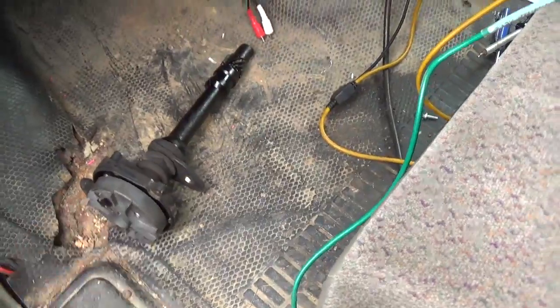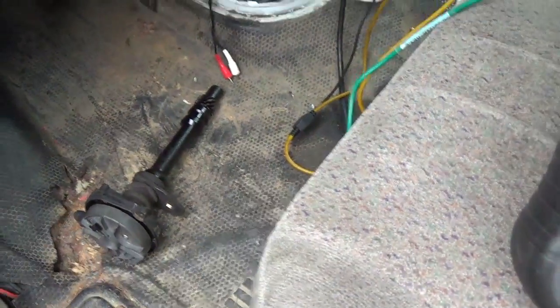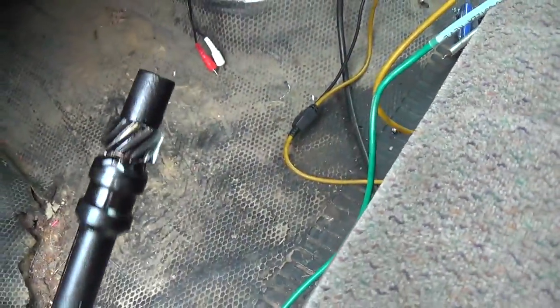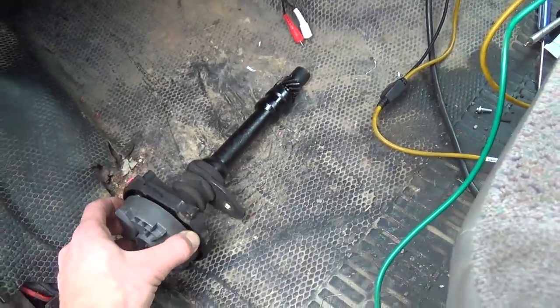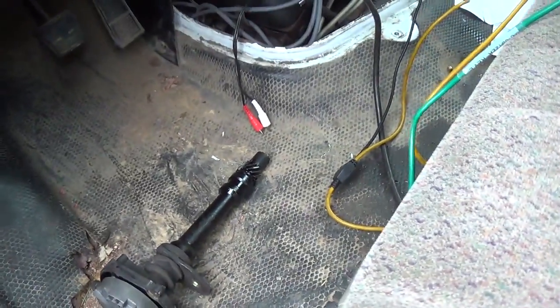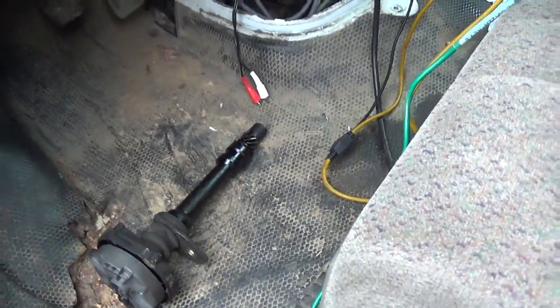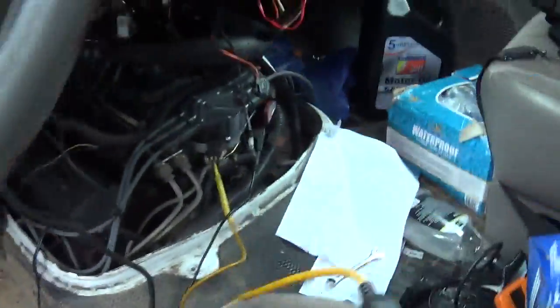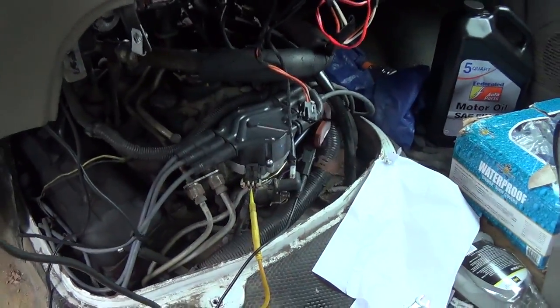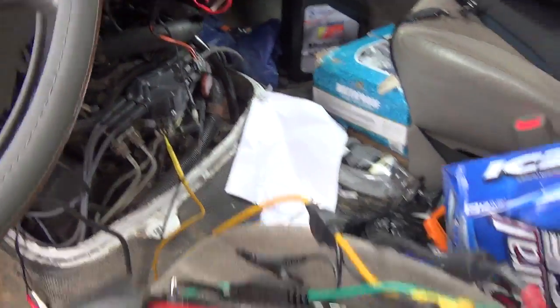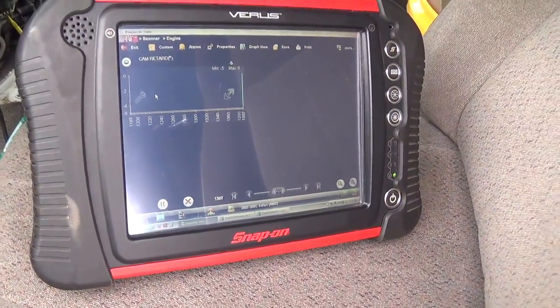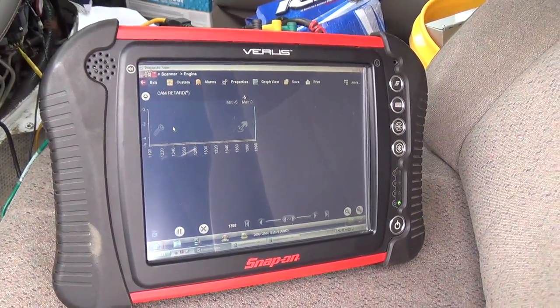Visual inspection and feeling for play confirmed the problem: it was a worn distributor gear - 184,000 miles, so not too surprising. There was also a whole bunch of play in the bushings. My call was to get a whole new distributor, pop it in, then recheck the cam retard and do the scope waveform again for a known-good.